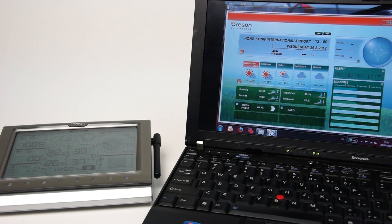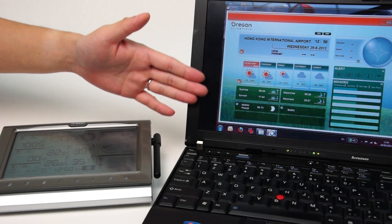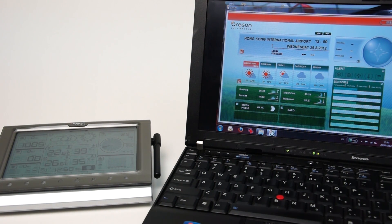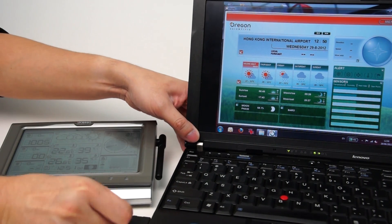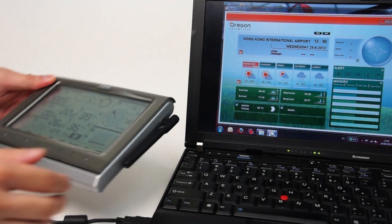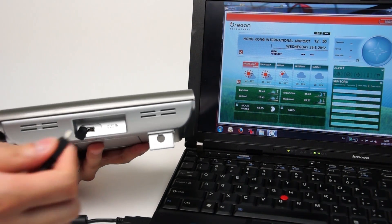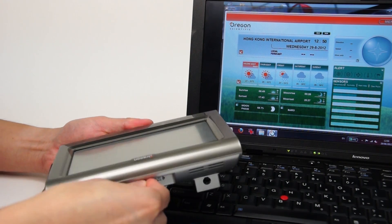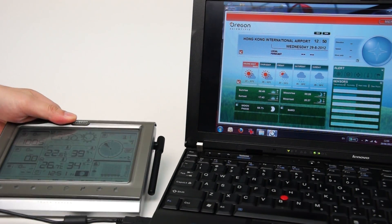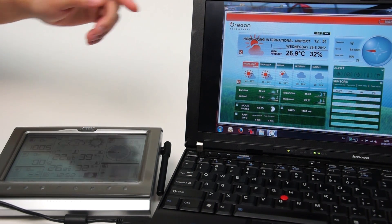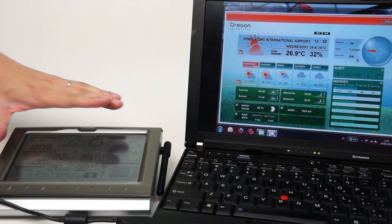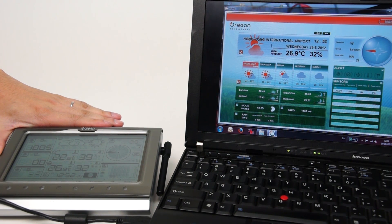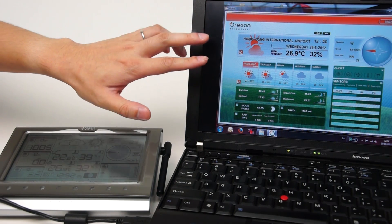Now we are going to demonstrate the PC connection function of the WMR200. First of all, we have our PC software where the OS is stored on the PC. Then we connect our WMR200 to the PC — first we connect the USB cable to the PC, and then connect it to the WMR200. Now you can see all the real-time data is being displayed on the PC software. And if there are any data previously stored in the data logger, they are also uploaded to the PC and you can check the history afterwards.